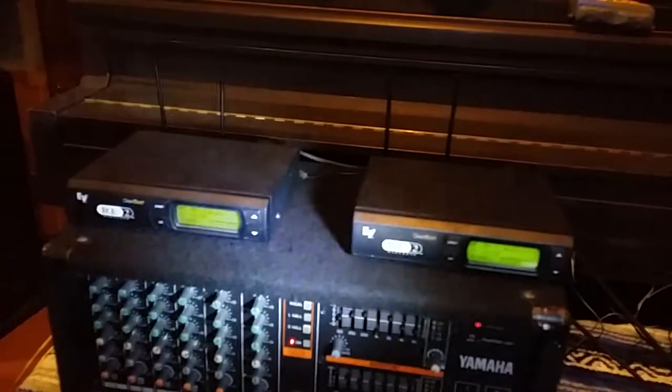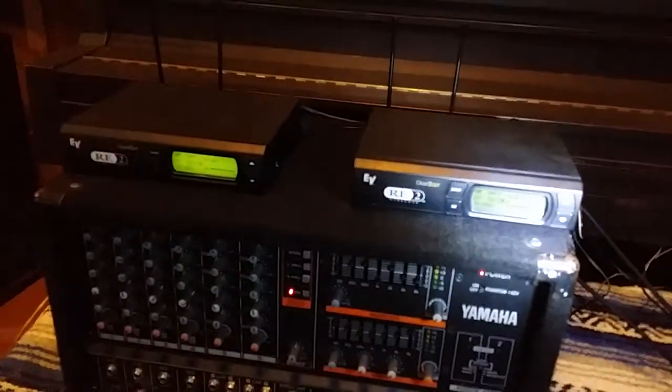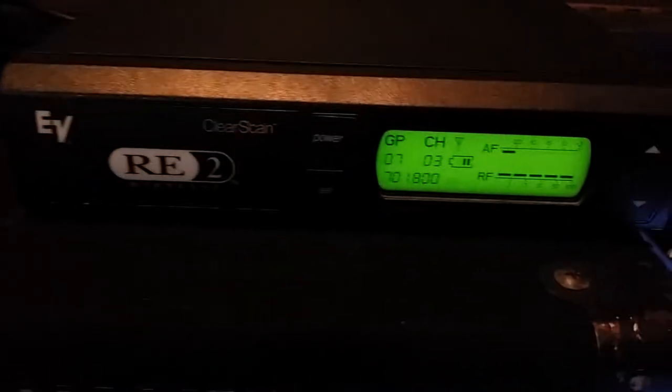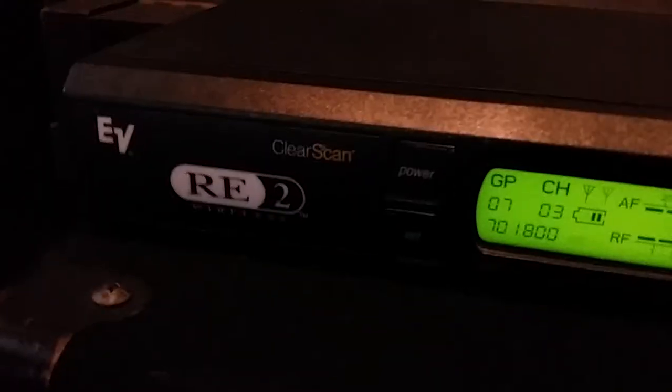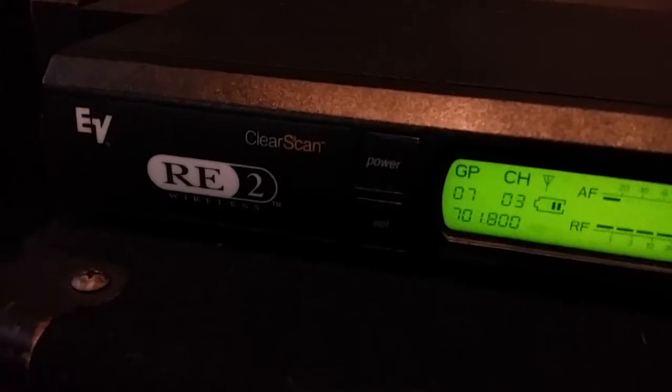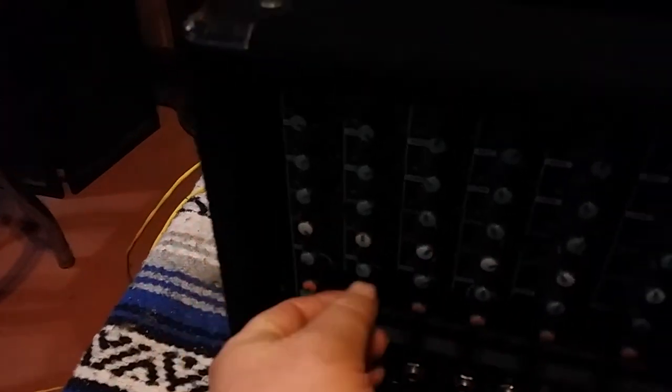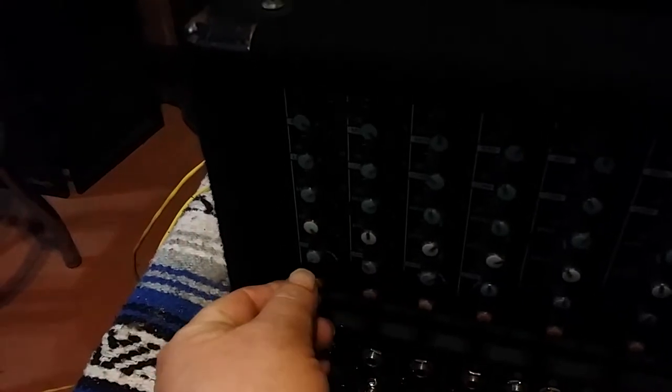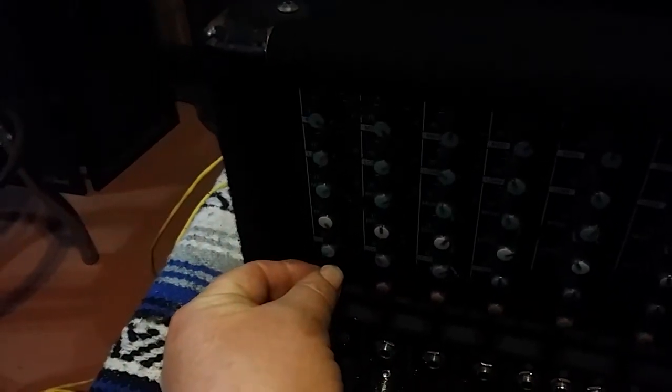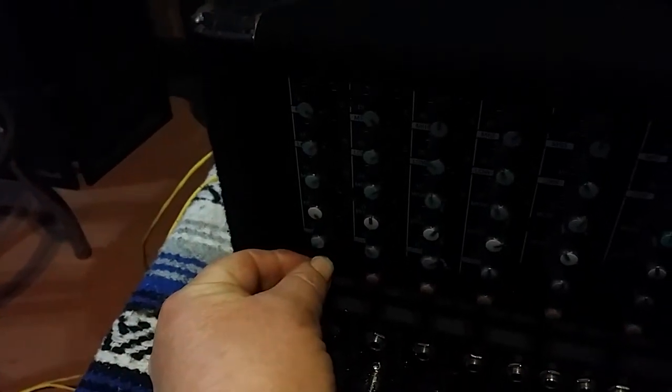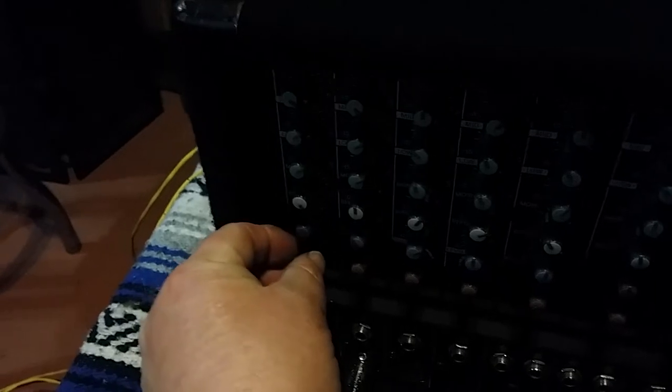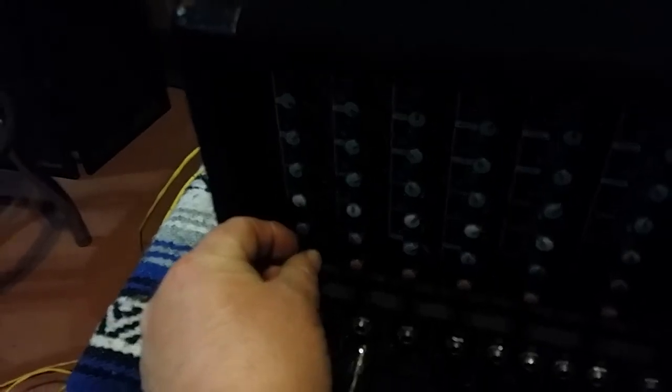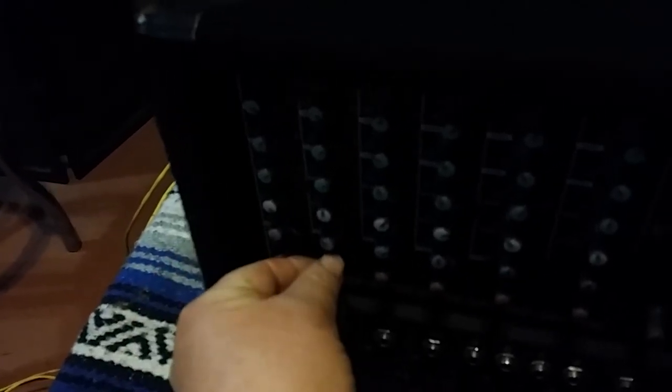So here's the two RE-2 receivers. Right now I have them both set on Group 7, channel 3. Group 7, channel 3. They're on the same channel as the body pack. And right now I have one of them in channel 1. So they're both receiving the same signal. Turn off channel 1. Turn on channel 2.